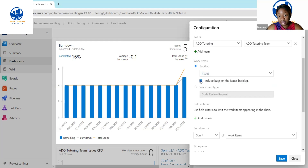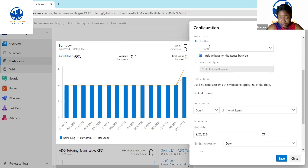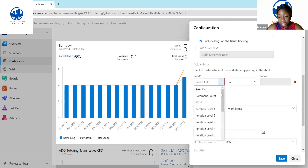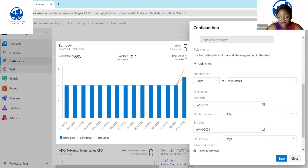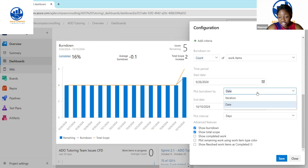We want to track all the issues under this board. If you have specific criteria you want to see on the burndown chart, you can click Add and select the field — maybe effort, area path, or iterations. We don't need anything extra, so we'll close that. We want to burn down on count of work items. When it comes to the time period, since this is a sprint burndown, we want to leave it as the start and end of the sprint. You can also select specific dates if needed.